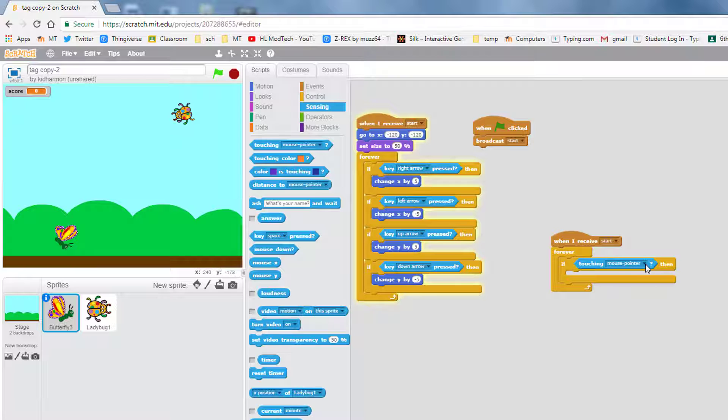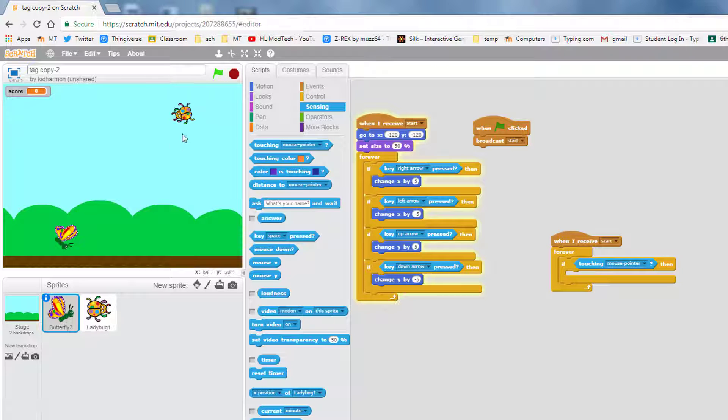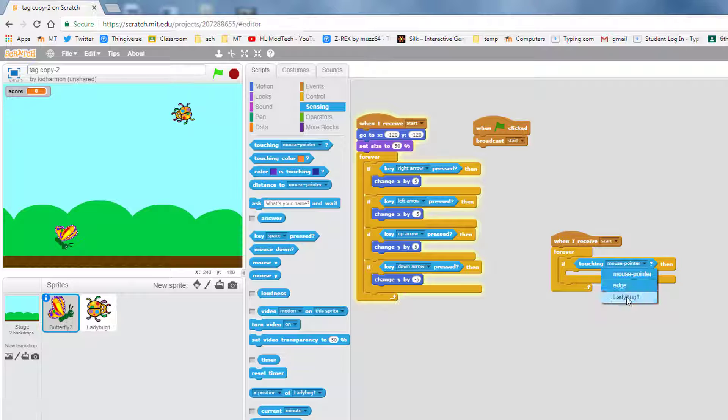It defaults to the mouse pointer but we want to know if the butterfly is touching the ladybug. When you click that list, look at that, it detects that the ladybug exists.